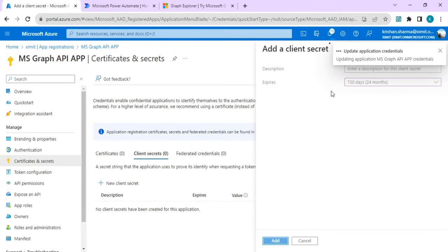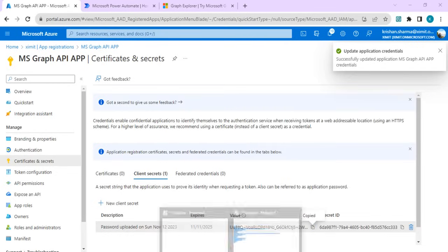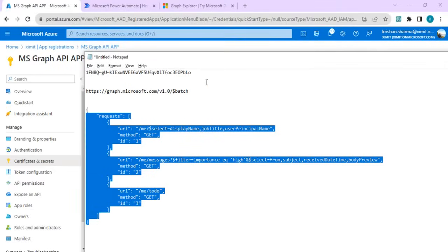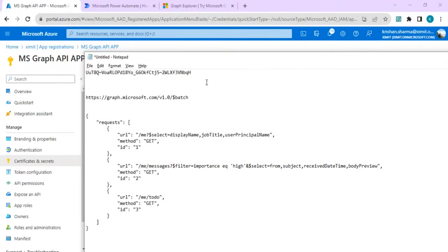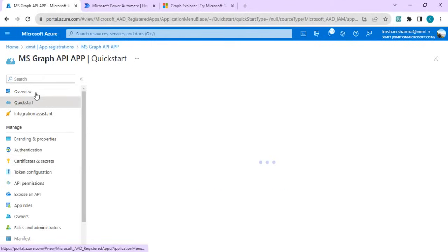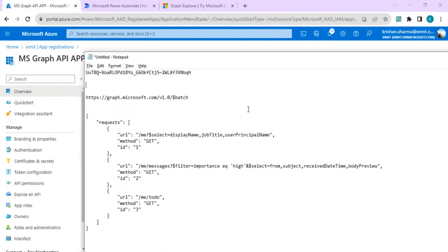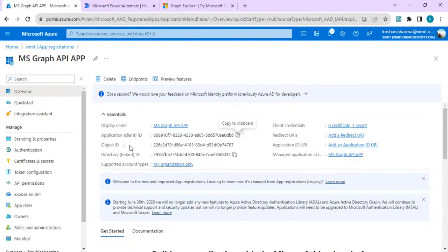I'll create certificates to it. I'll just create a new client certificate. You can set the certificate expiry and add it. Just copy this value of the secret client secret so that we can use this client secret when we are going to create a custom connector, as well as copy my application ID as well.